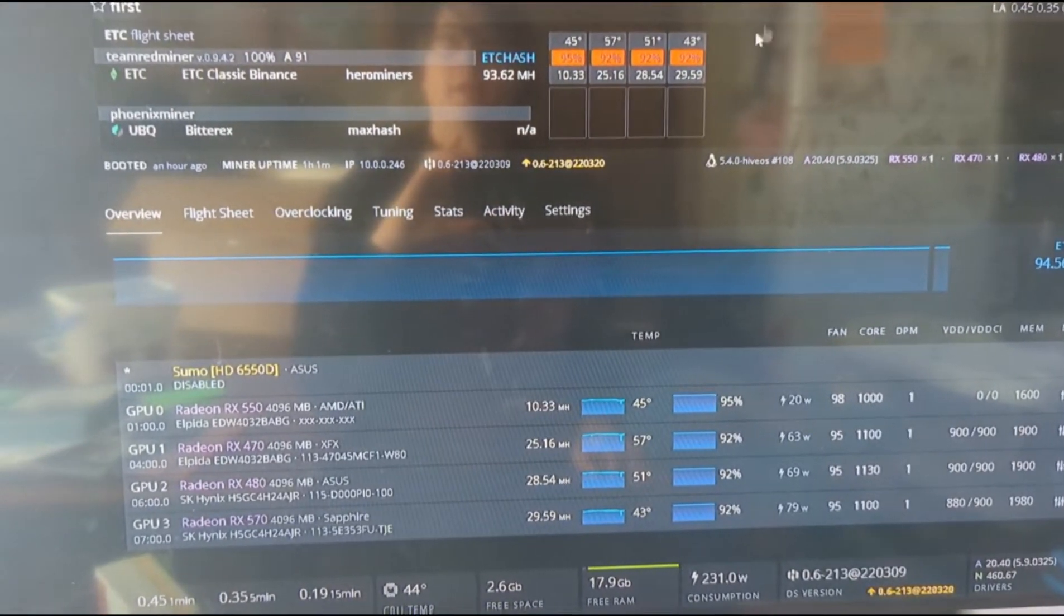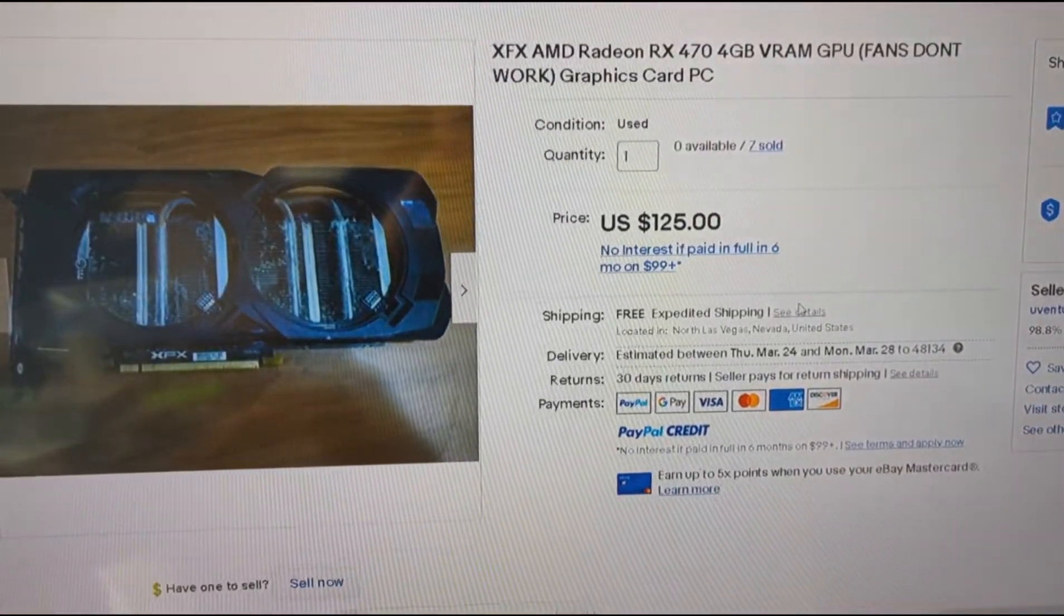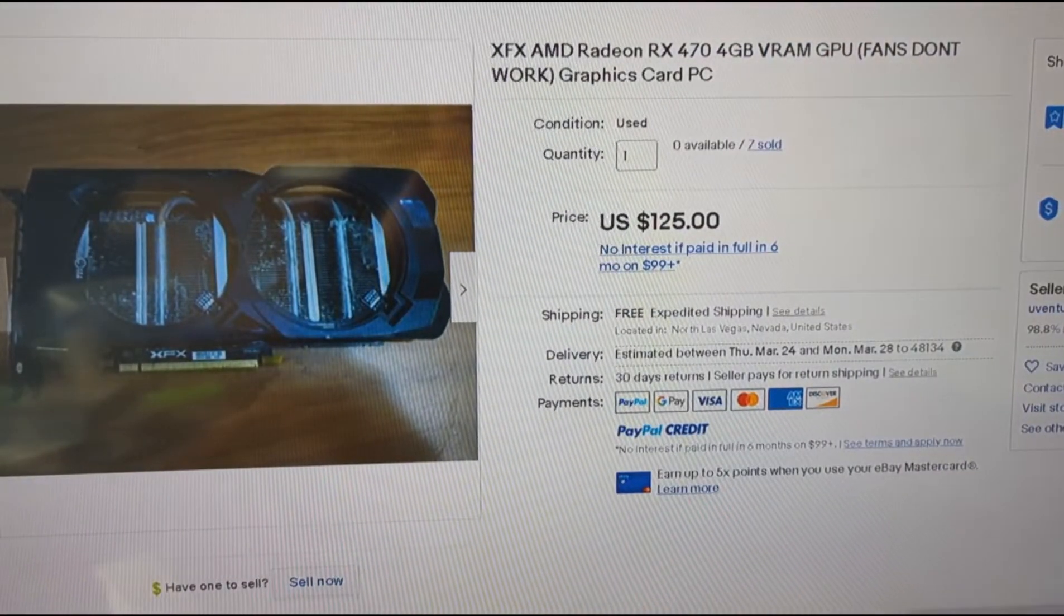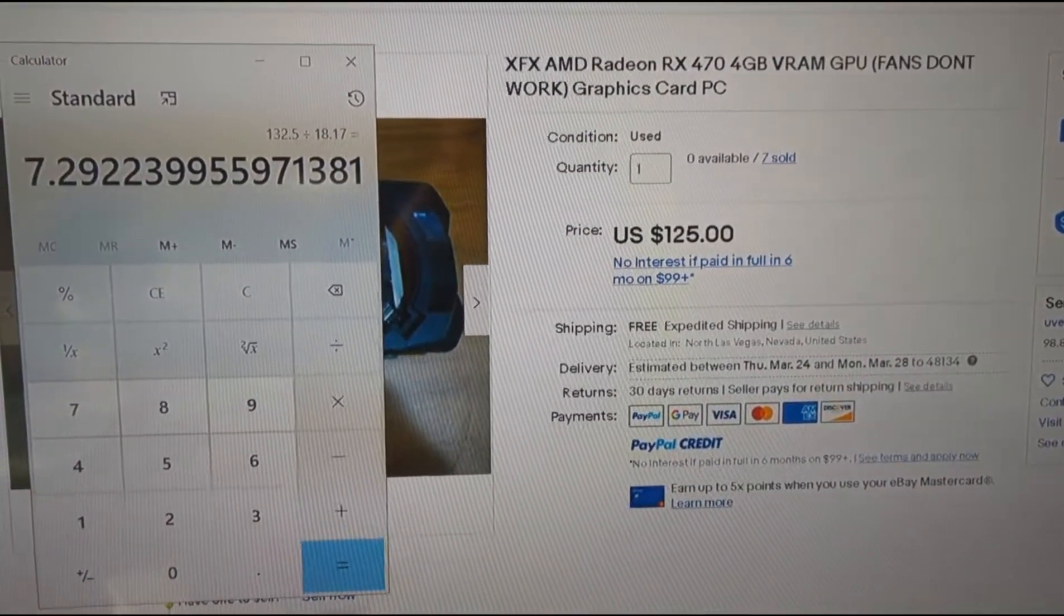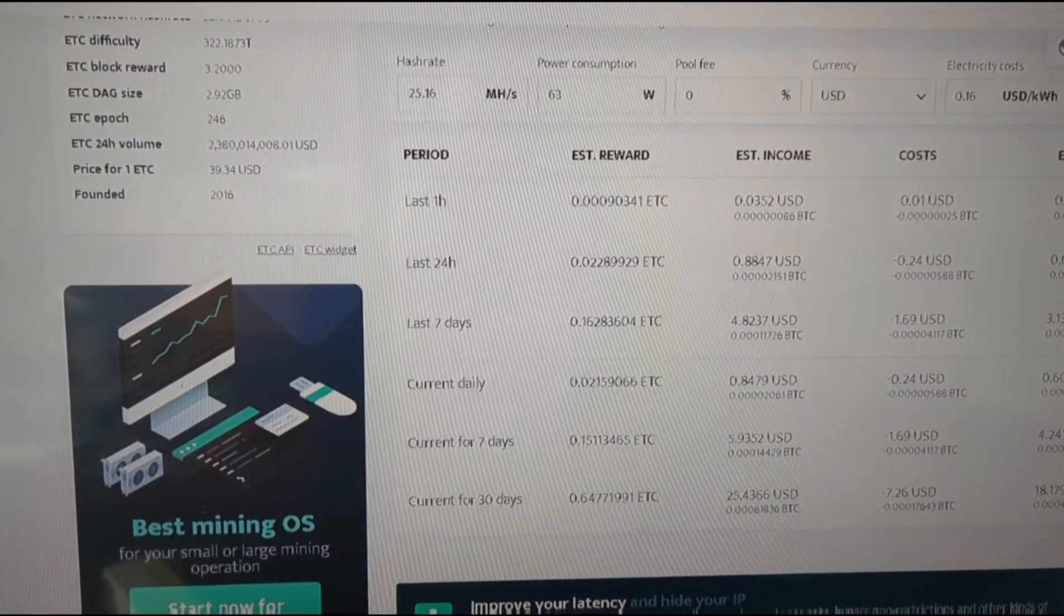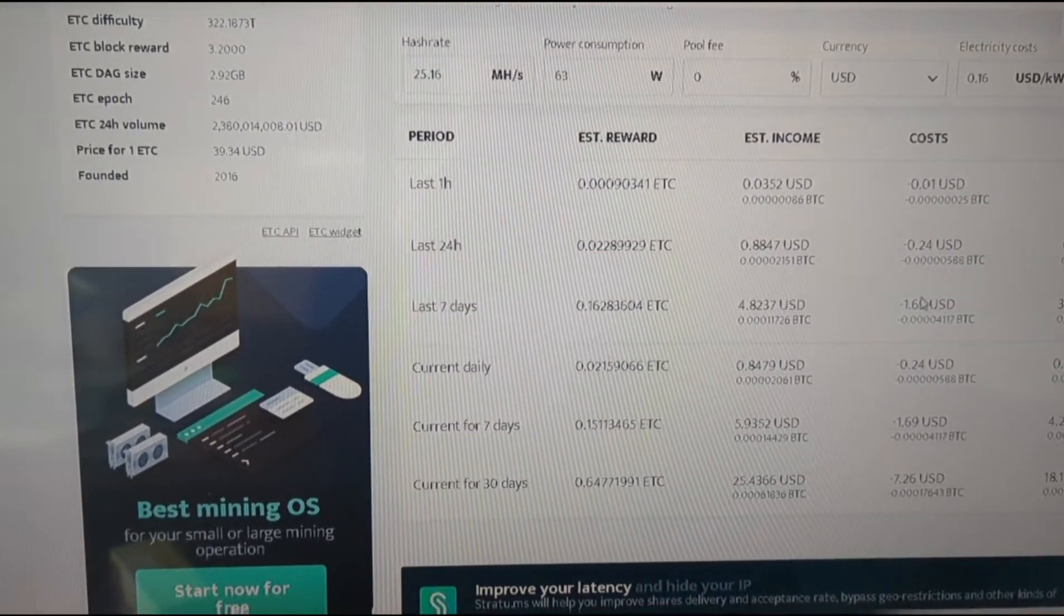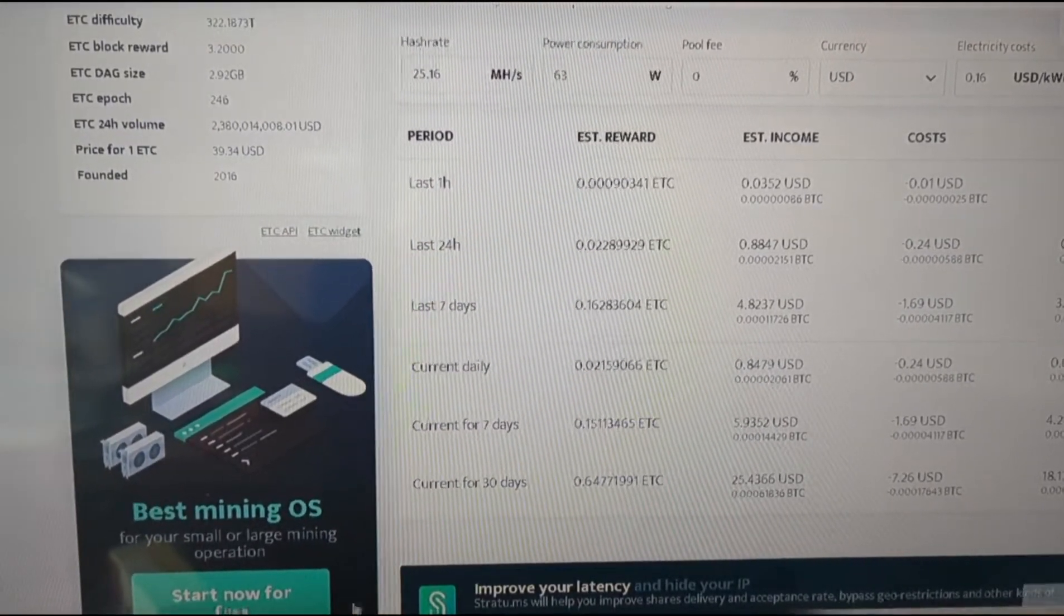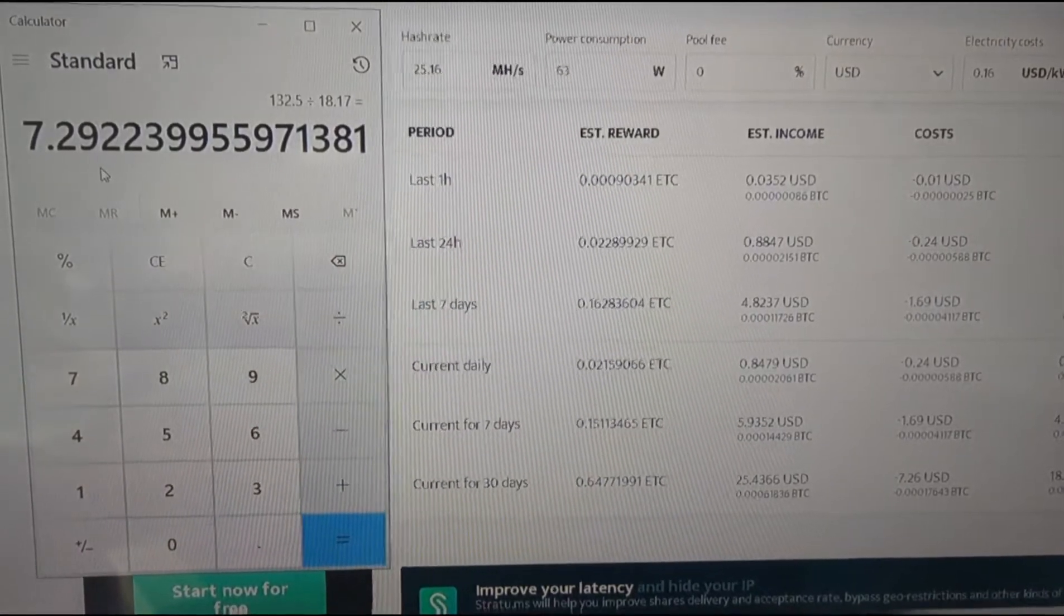If we come over here, it's 125, so it's 132 something, $132.50 after tax. So right now, with 25 and 63 watts, we're making 64 cents a day. It'll probably be a little bit less than that. Ethereum Classic will come back down a little bit. It's like $39 right now, so it's a little high.